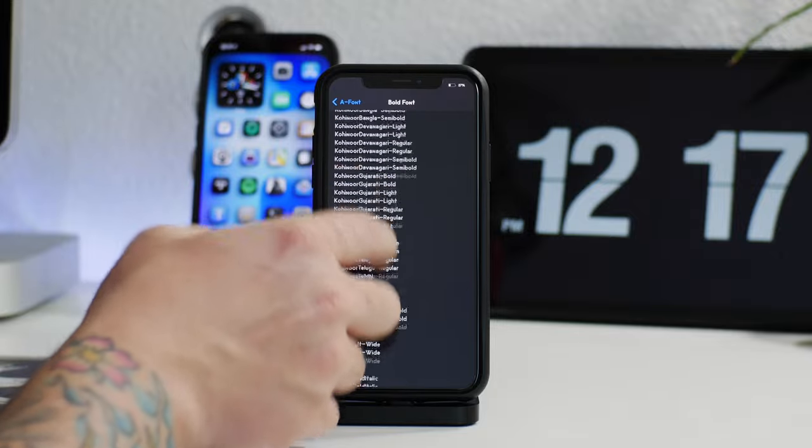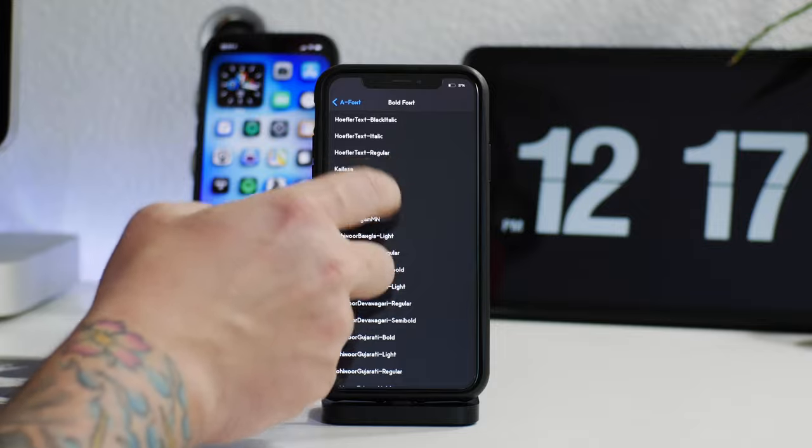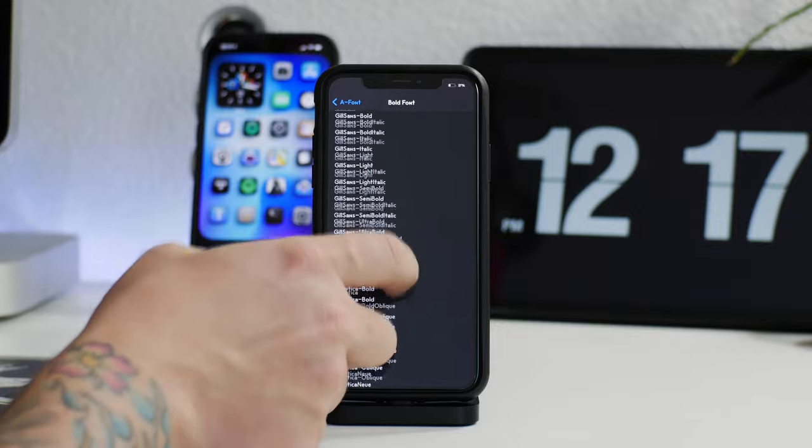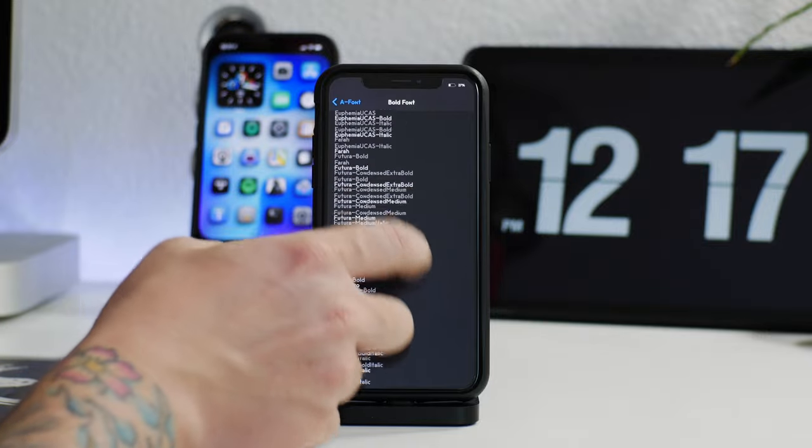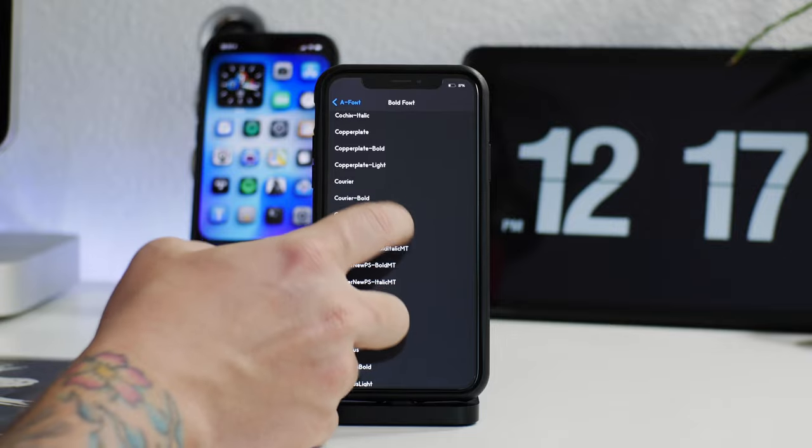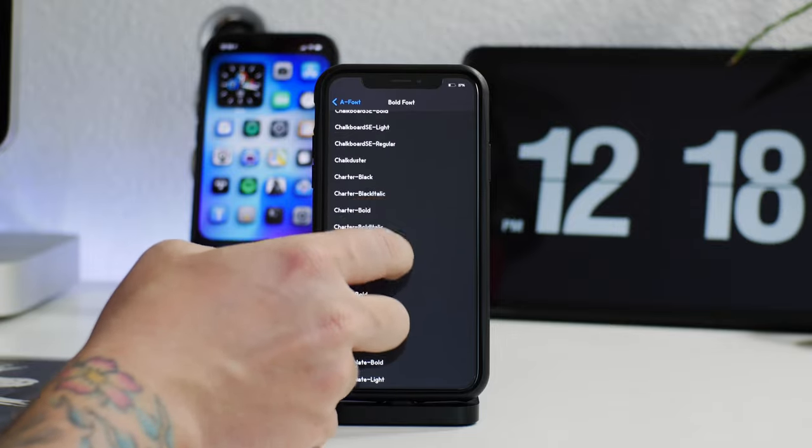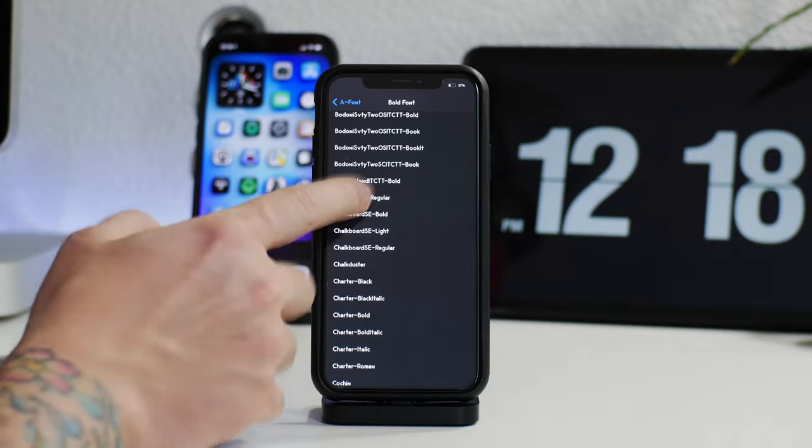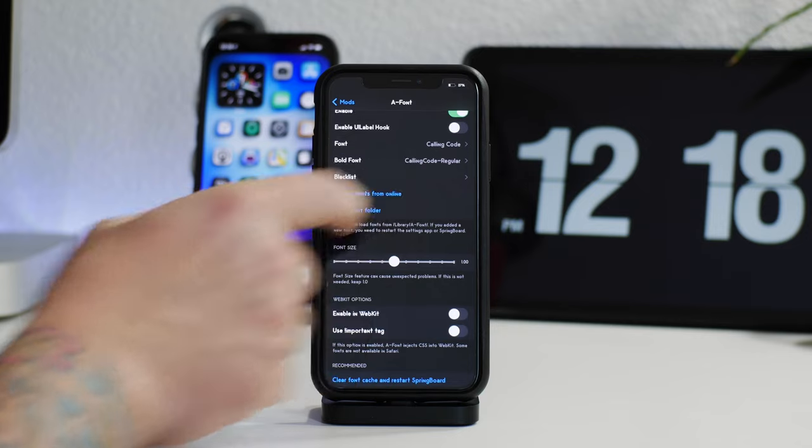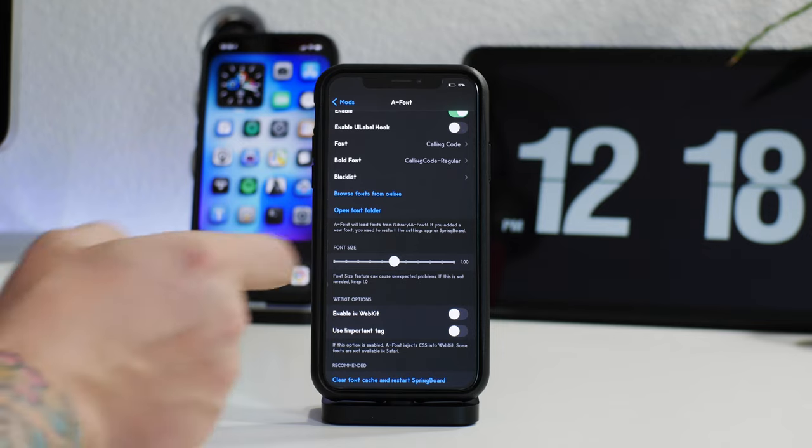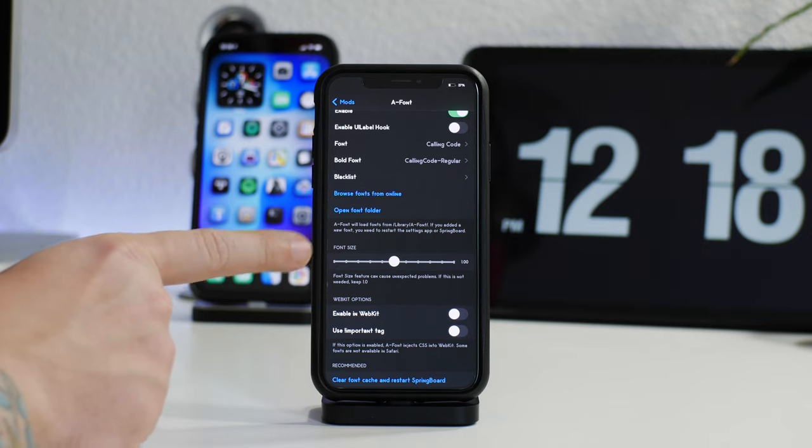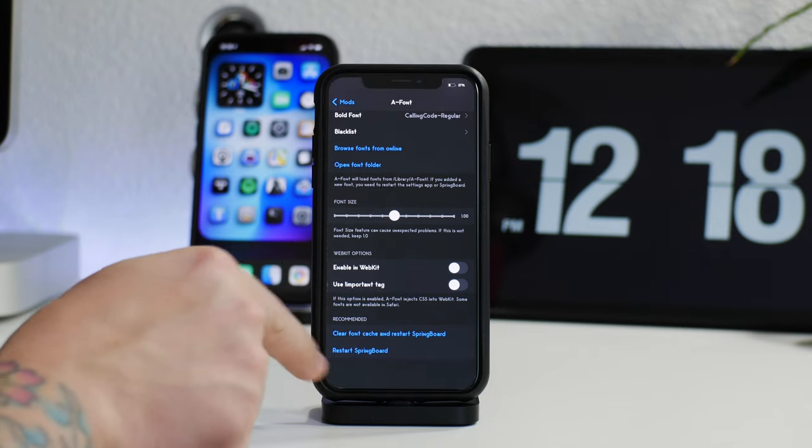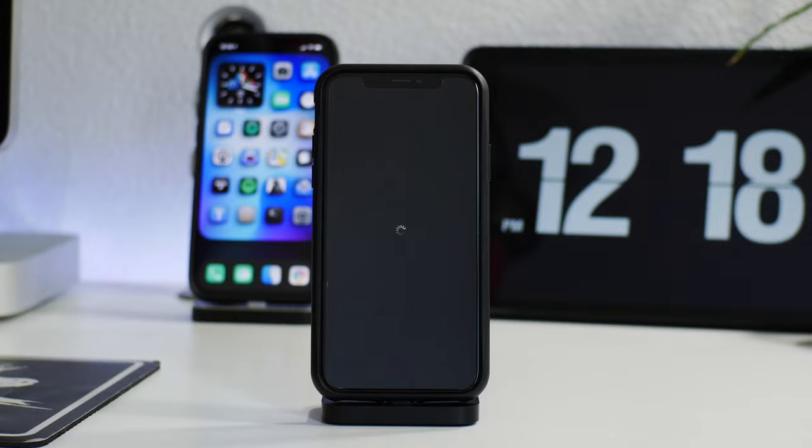It does come pre-loaded with a bunch of fonts so you guys could always go through and try out the different ones. But like I said, I like to use this for complete control and choose what font I want to use on my iPhone. We're just gonna find Calling Code here for the bold font. There it is, Calling Code. I'll select on that. Now you will notice that with certain custom fonts you will have to change the size because different fonts come in different sizes. A-Font gives you the ability to resize it so it sizes up correctly. Now that we've chosen the new font, I'm gonna respring my springboard.